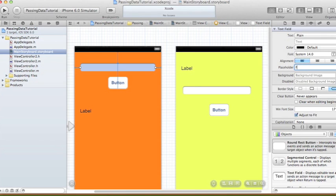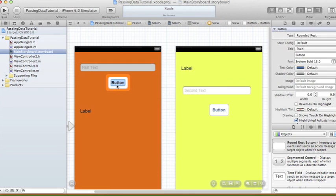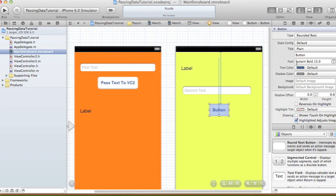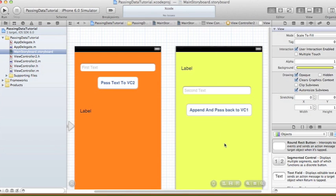Let's set the placeholder text for the first text field to 'First Text' and for the second text field to 'Second Text'. I'll rename the first button to 'Pass Text to VC2' and the second button to 'Append and Pass Back to VC1'. That should be it for our storyboard setup.